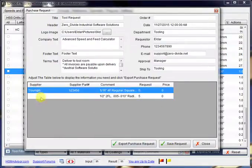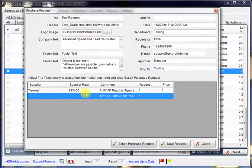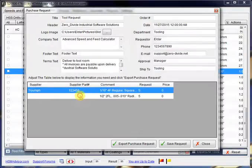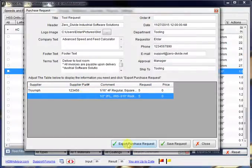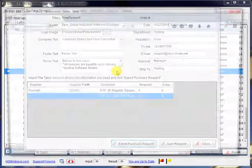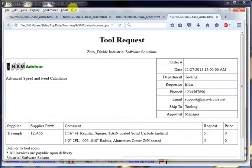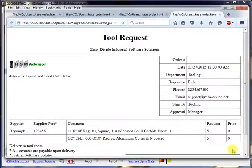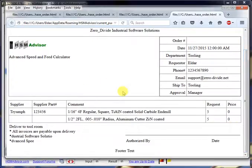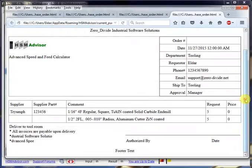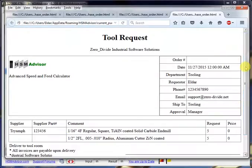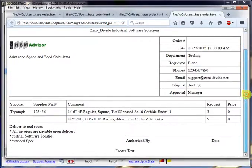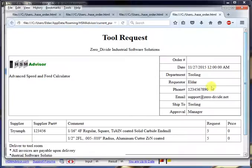Just like that. Once you've set everything up, you click on export purchase request, and it launches your default browser, and it shows that information in the easy to print form. This one you can save as an HTML file, you can send it via email, or you can print it out right from here.